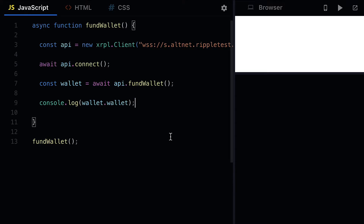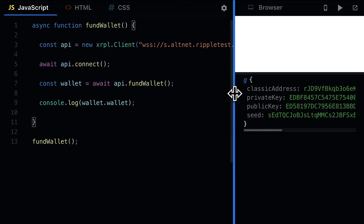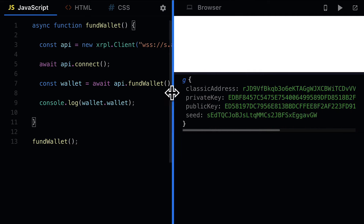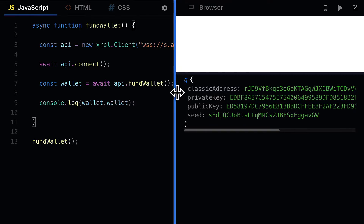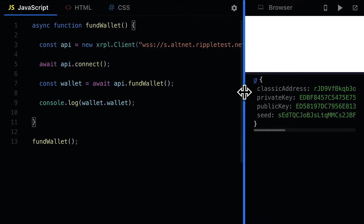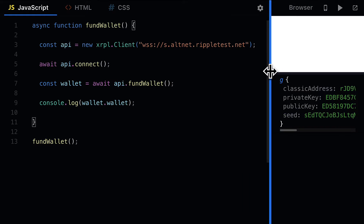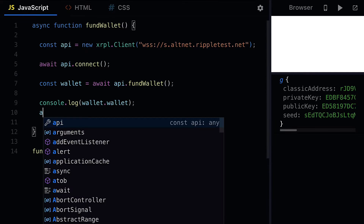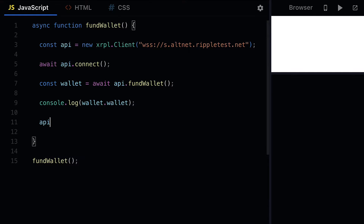We can wait for the funded wallet to be returned and we get this wallet object which shows us the address of the wallet, the private key, the public key, and the seed. Those are details that identify the wallet. At the end we should call api.disconnect because it won't disconnect on its own.